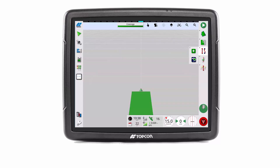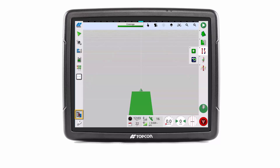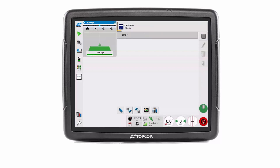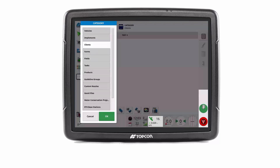The client, farm and field can be edited at any time throughout the task. To do this, press the inventory manager button. If the inventory category currently selected is not tasks, touch on the category button and select tasks, then OK.